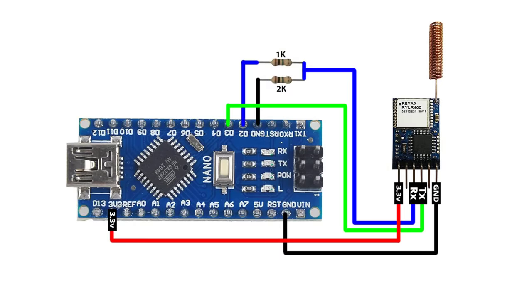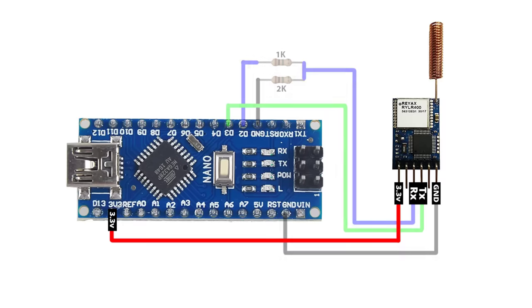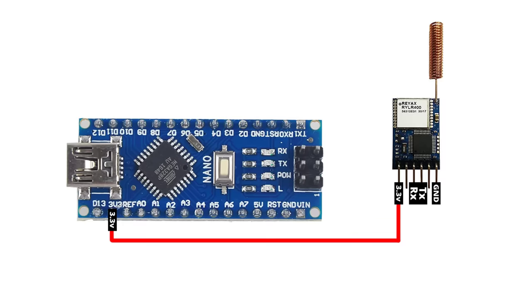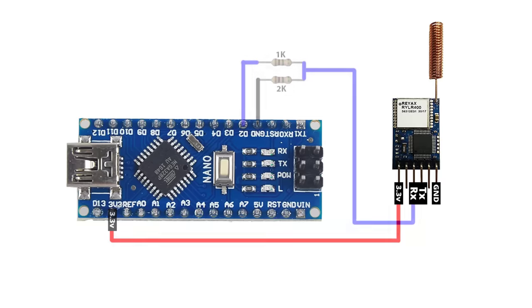If you want to configure the module using Arduino, then the wiring setup is slightly different. Here I am supplying the power to the LoRa module using the 3.3 volts pin of Arduino. Make sure never to provide more than 3.6 volts to the LoRa module, otherwise your module gets damaged.